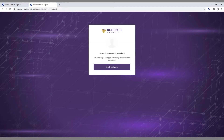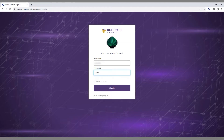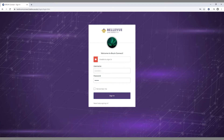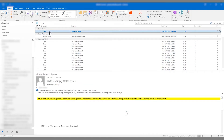In this video, we will show you how to unlock your Bruin Connect account and reset your password. If you accumulate too many failed Bruin Connect login attempts, you will be locked out of your account. You will receive an email from Okta to notify you that your account is locked.